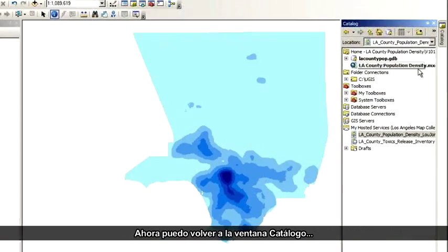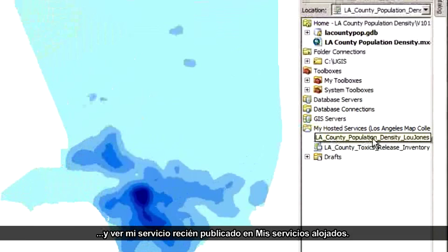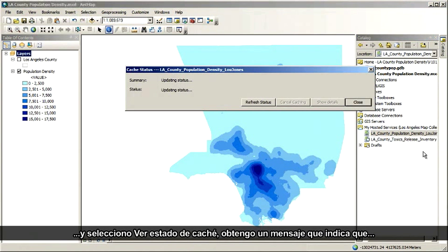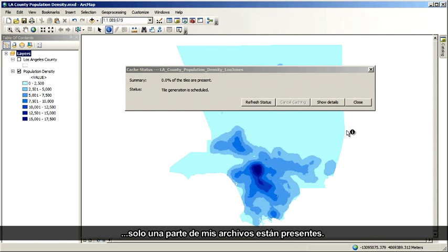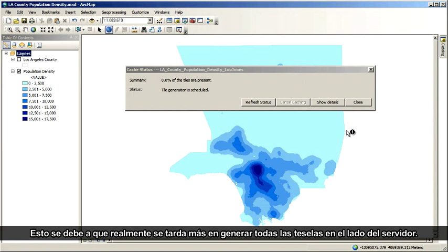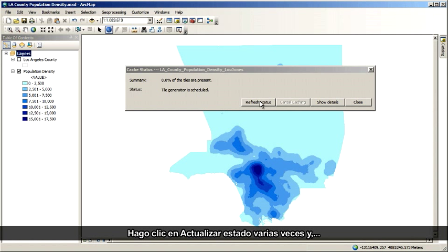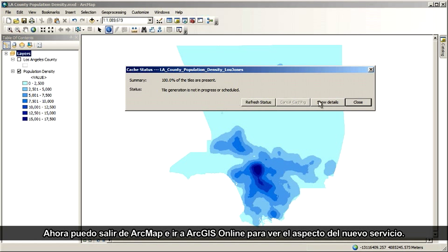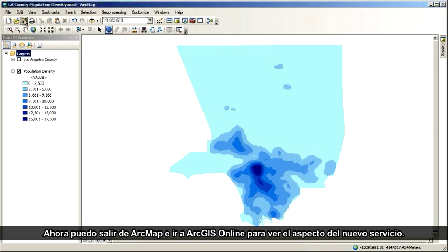I can now come over to the Catalog window and see my newly published service under My Hosted Services. Here's something interesting: if I right-click immediately on this service and choose View Cache Status, I get a message saying that only a certain percentage of my files are present. This is because it actually takes a little time on the server side to generate all the tiles. I'll click Refresh Status a few times, and eventually I get the message that the tiles are 100% present.